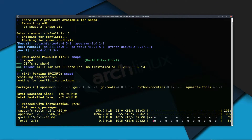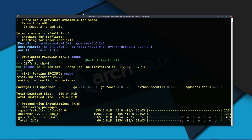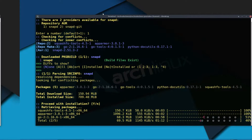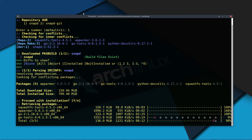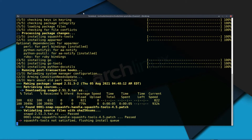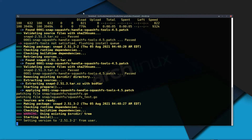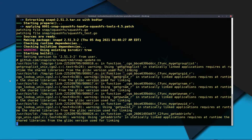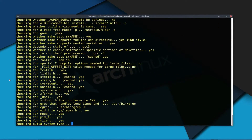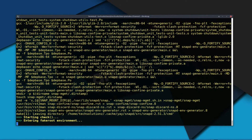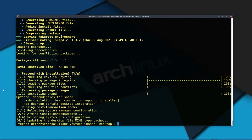So have patience — the installation can take a couple of minutes. Do not exit the terminal during downloading and installation. Installation is done.